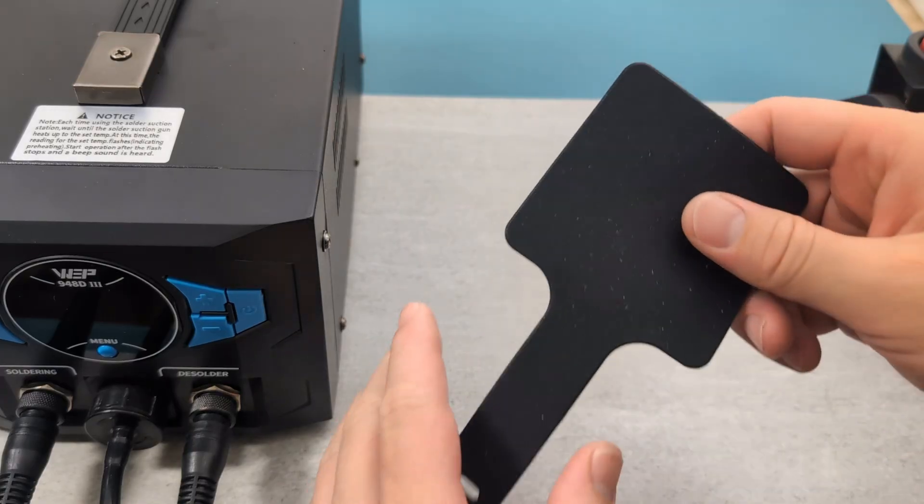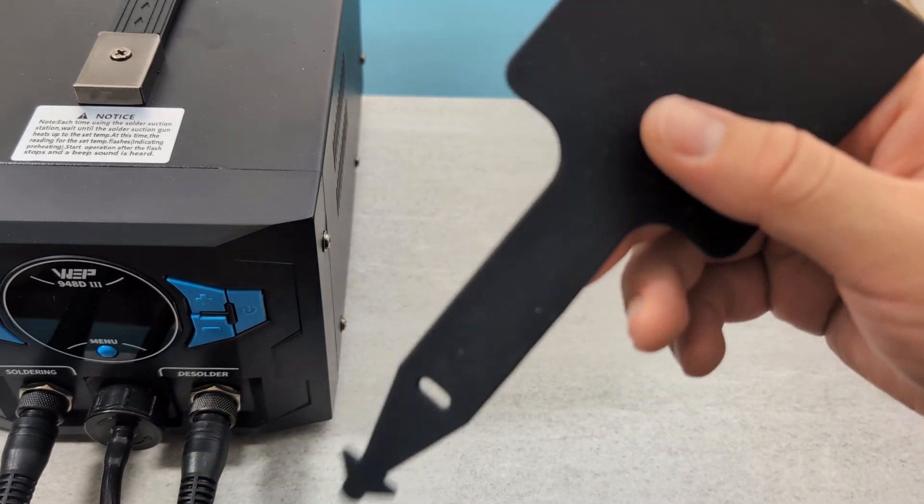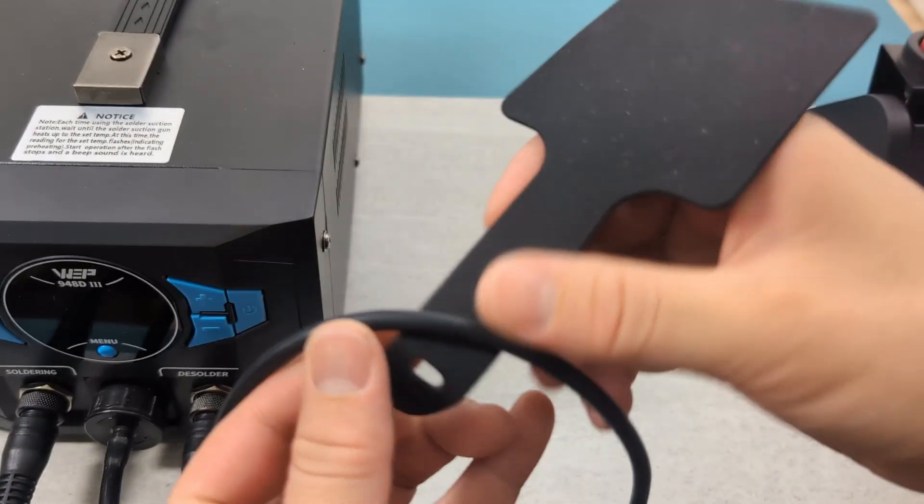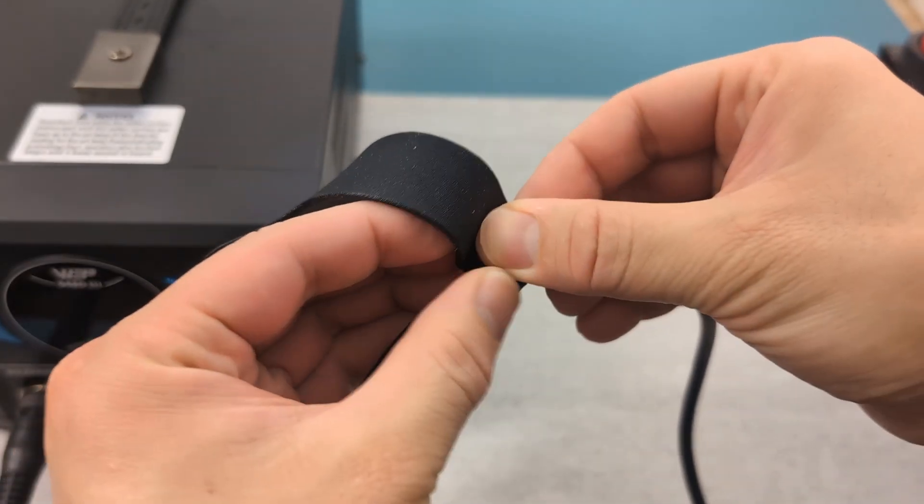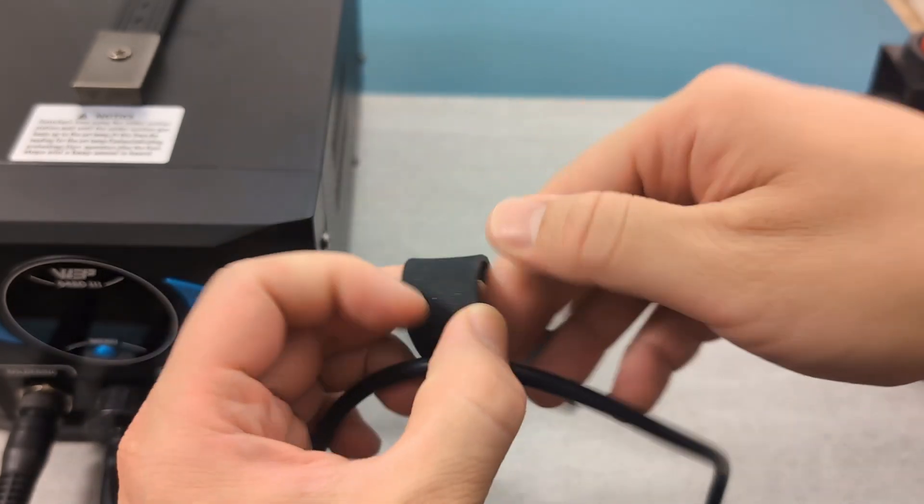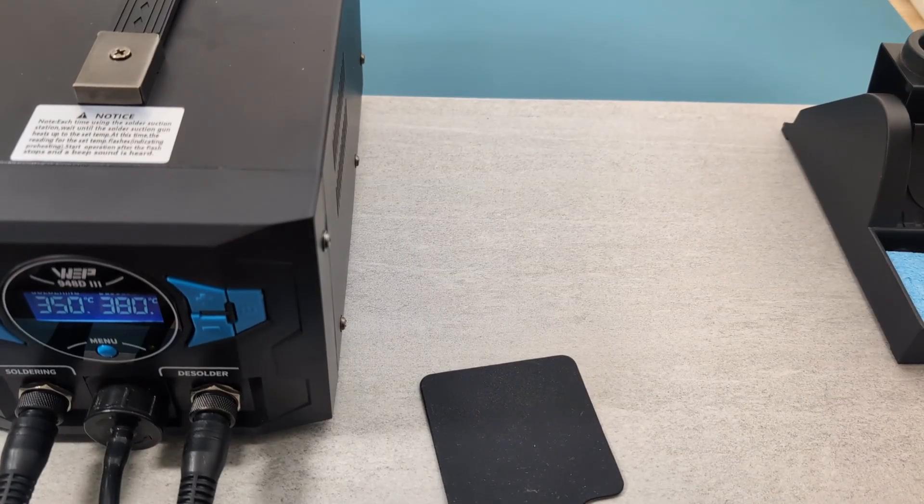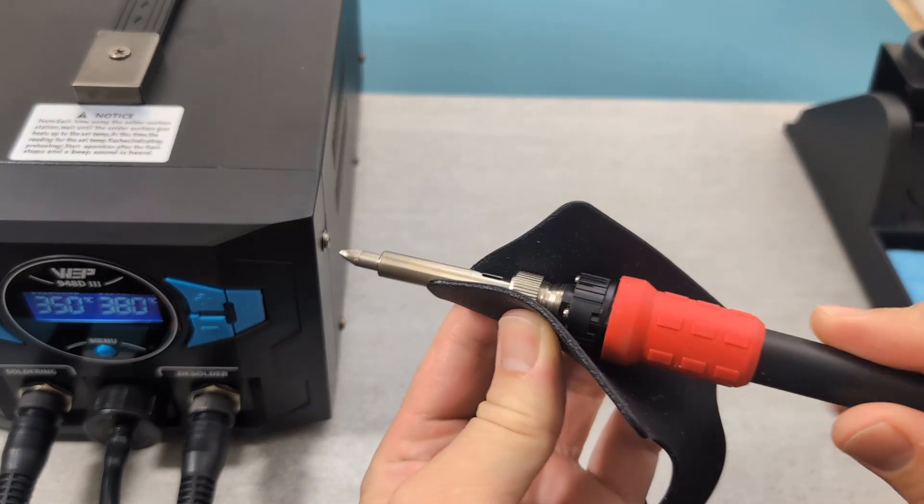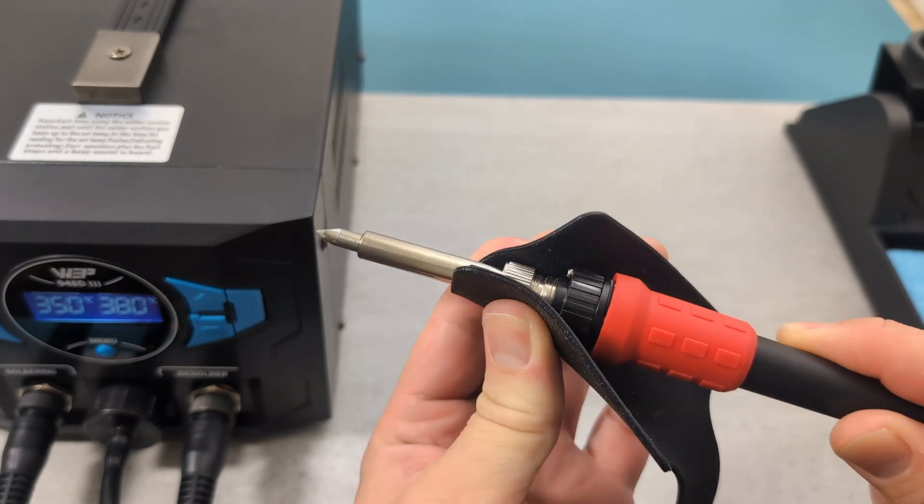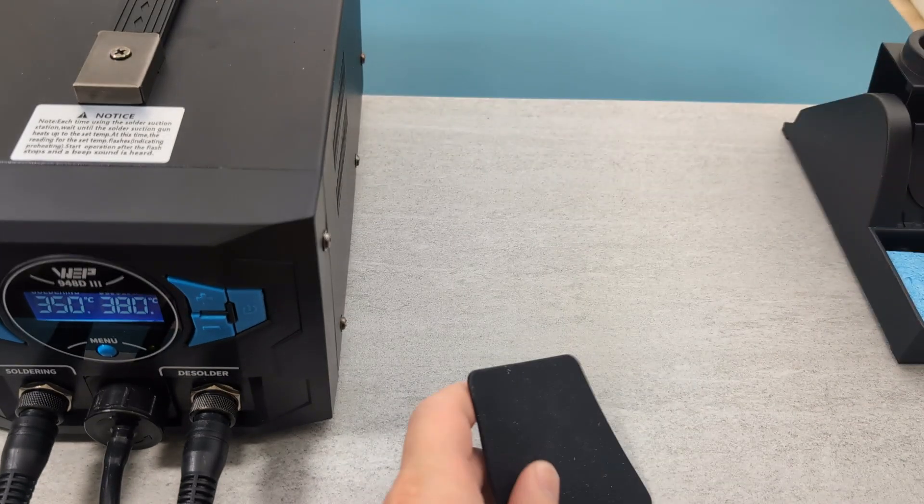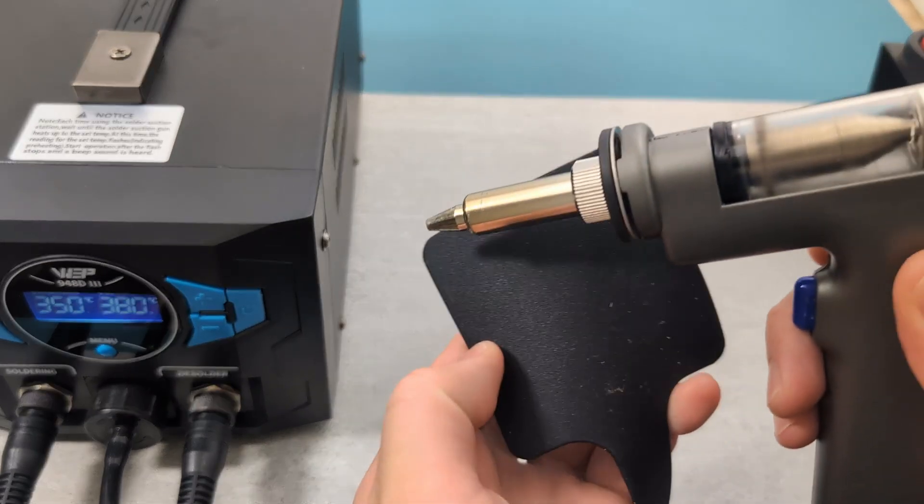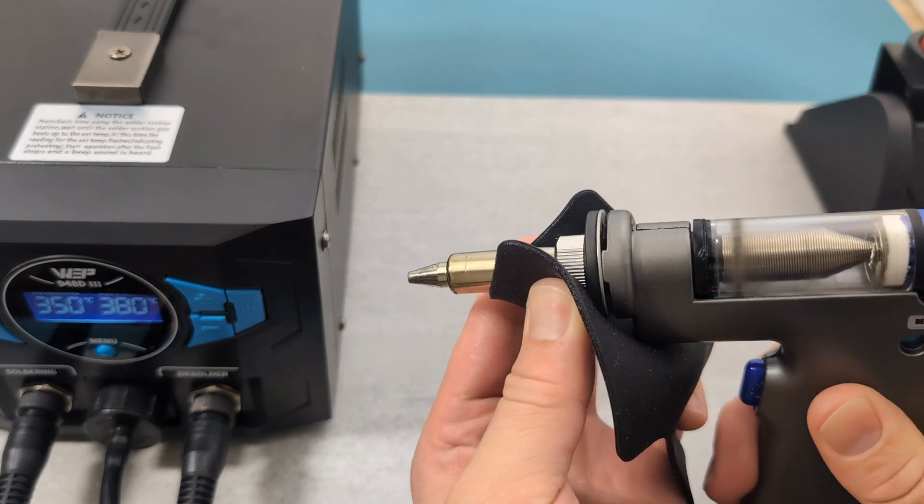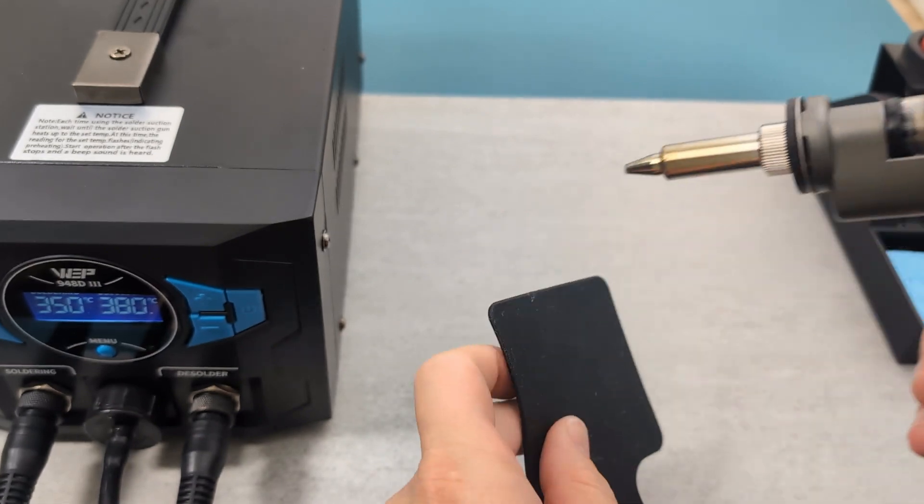The second accessory is a heat resistant silicone pad. You can tie the pad to one of the cords by looping the arrow end of the pad into the hole and creating a tie. This pad is designed to reduce heat when handling heated components like tightening the fastener of the soldering or desoldering gun. As you can see, I have the soldering gun set to 350 degrees Celsius and the desoldering gun set to 380 degrees Celsius. I don't feel the heat while touching the pad. For your safety, I would still wait until the soldering or desoldering gun has cooled down before attempting to adjust the fasteners.